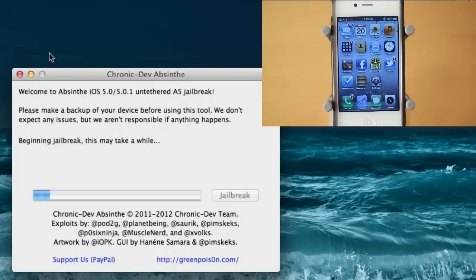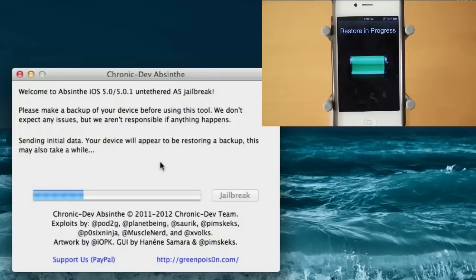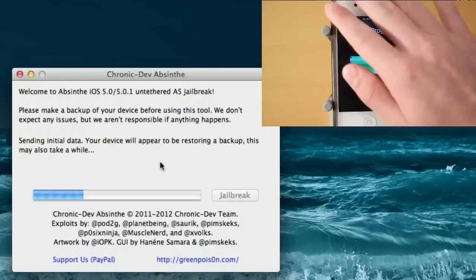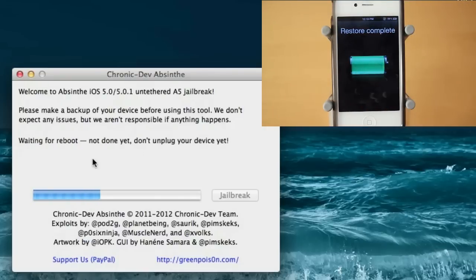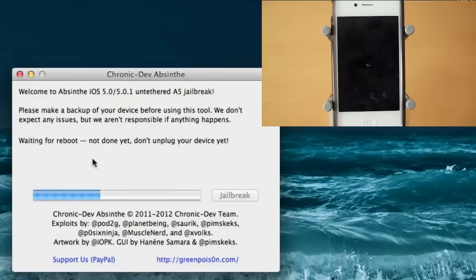Alright, so beginning jailbreak, this may take a while. Now you guys can see the restore in progress. Do not worry about this screen at all, this is completely normal. So as you guys can see there, waiting for reboot, not done yet, don't unplug your device.